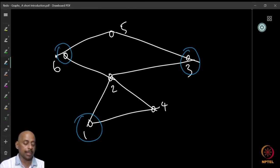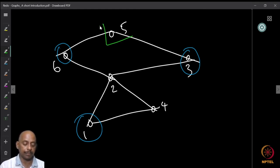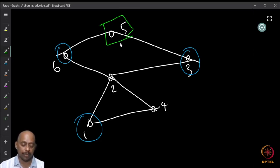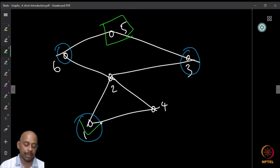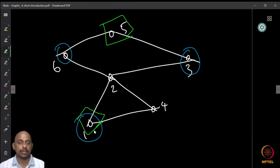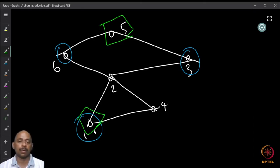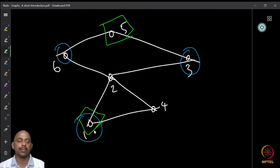We can find other independent sets. For example, starting with vertex 5, I cannot choose 3 or 6. I can pick vertex 2. Then once I pick 1, I cannot add 4 or 2. So {1, 5} is a two-element independent set, and {1, 3, 6} is a three-element independent set. Similarly, other independent sets can be found.